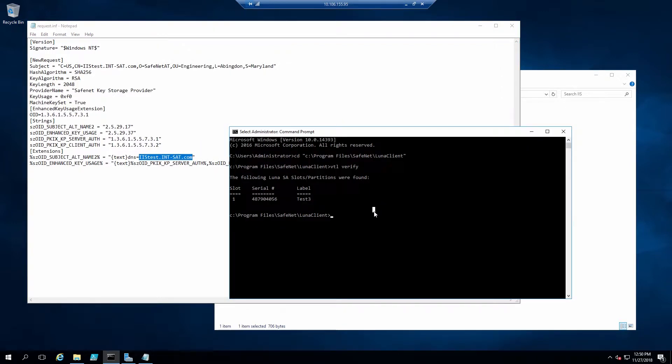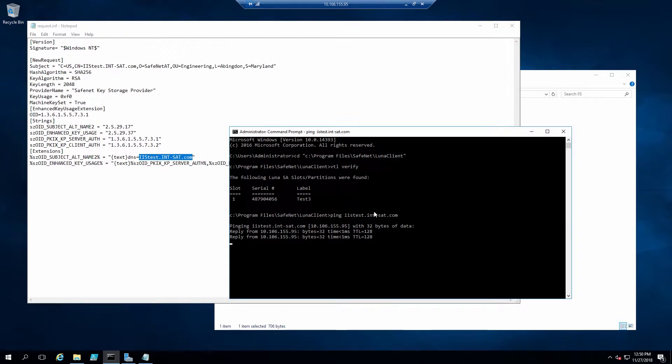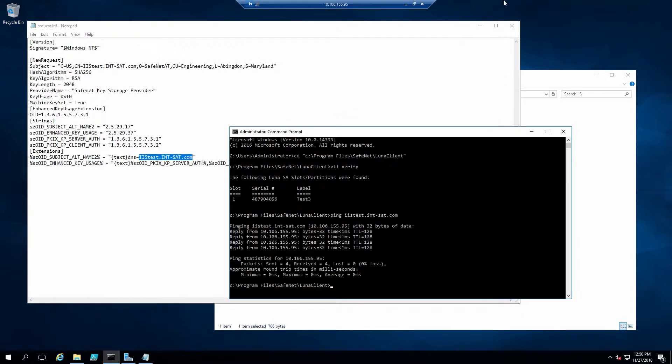Also, for this to work correctly, you'll need to make sure that the web server's URL and IP address are configured in your DNS server. As you can see here, if I ping iistest.insat.com, it does return the correct IP address of this server.